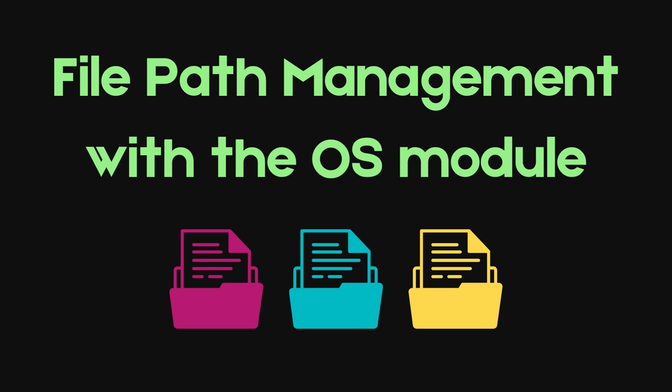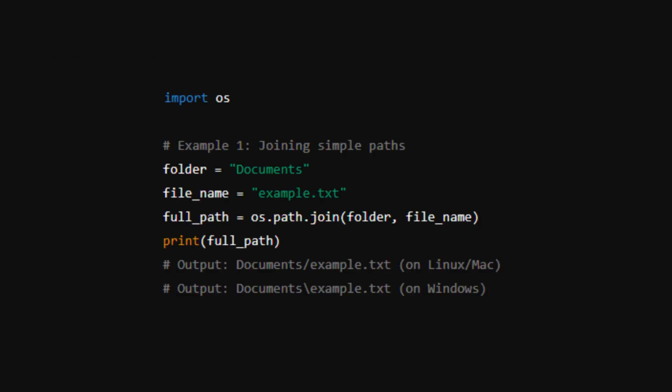We're going to look at the os.path.join function that allows you to combine paths in a way that's both efficient and platform-independent.